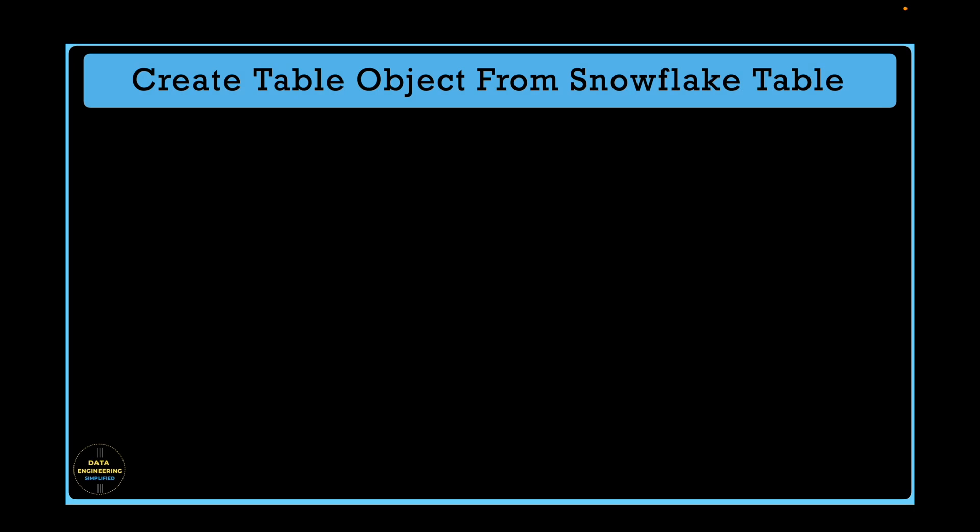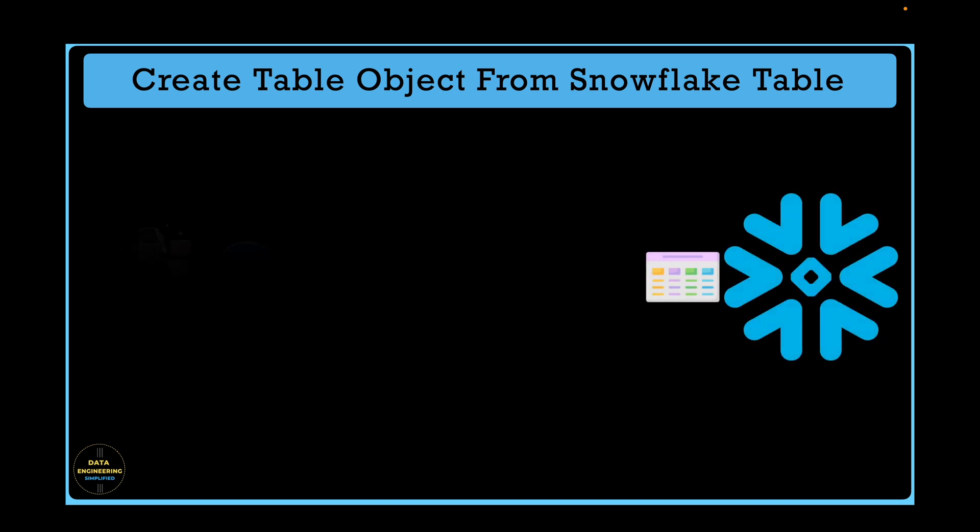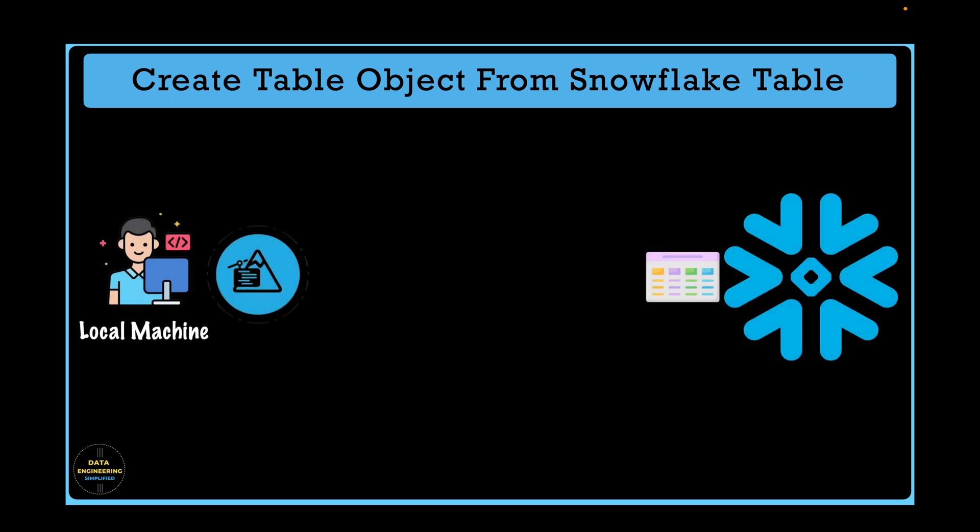In this hands-on chapter, we would see how to write Snowpark Python code by using Session API and fetch table data from Snowflake as a table object in your local Snowpark instance.